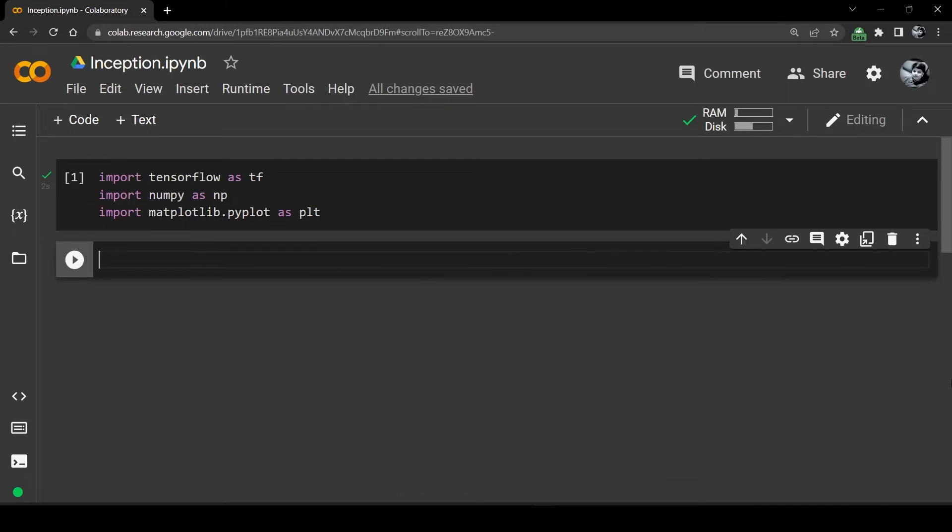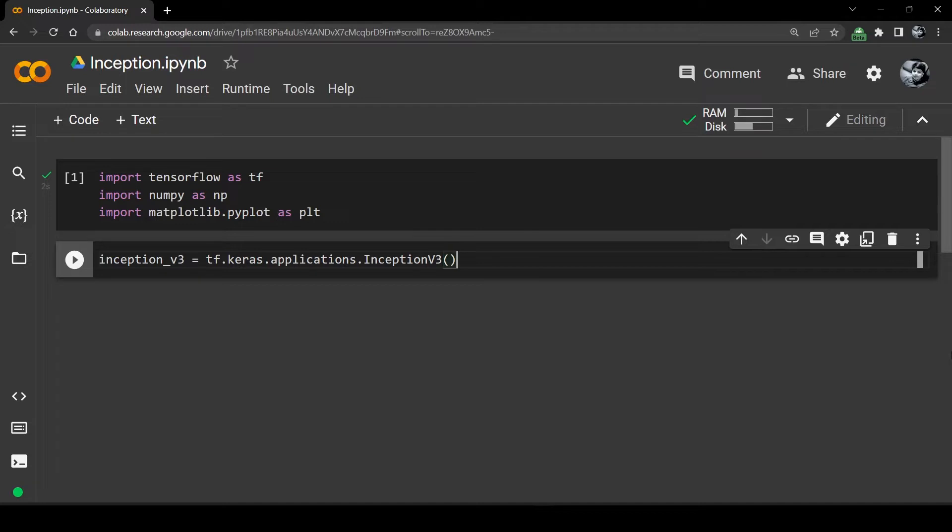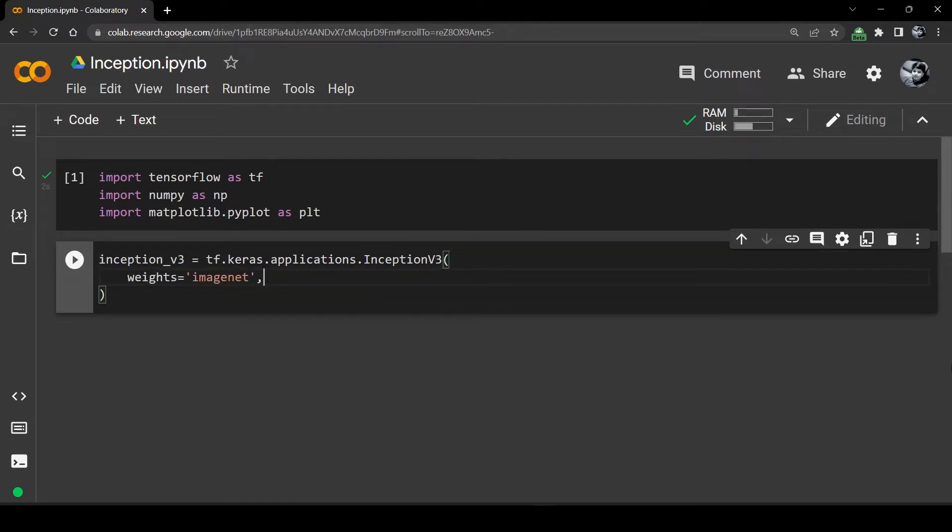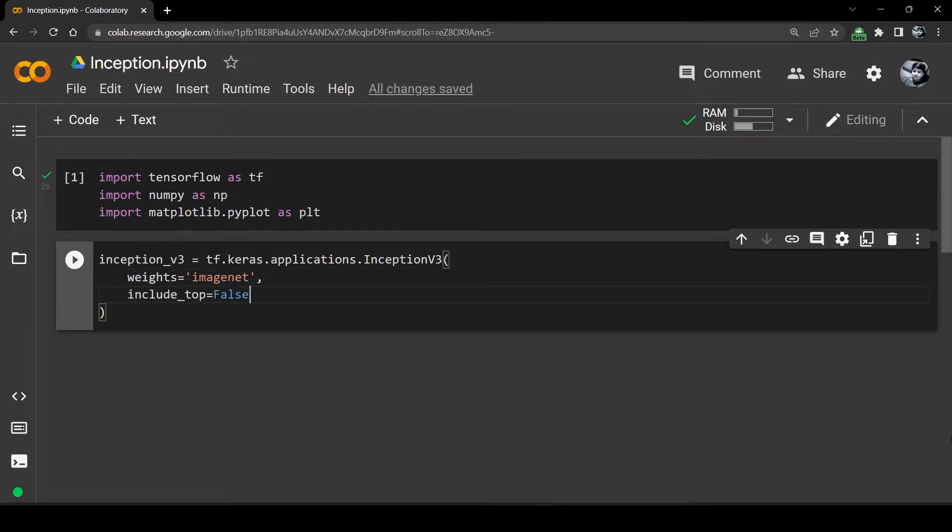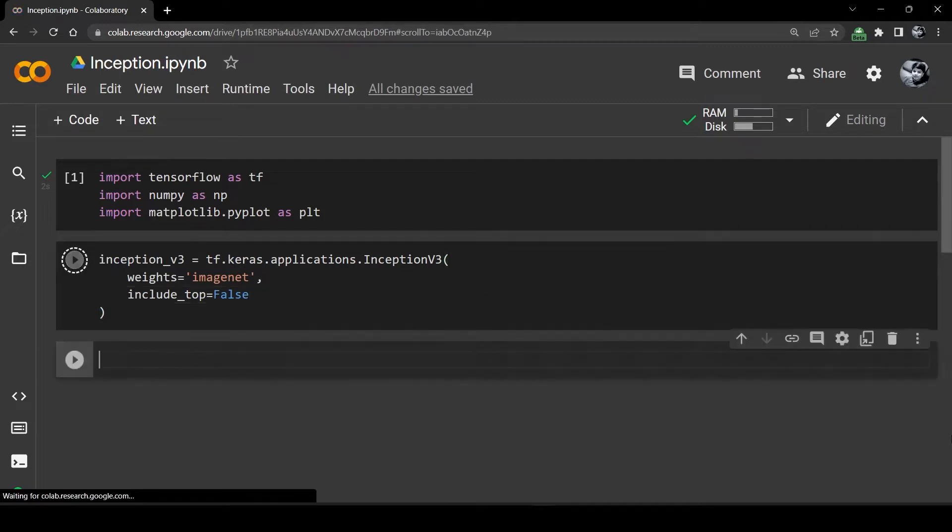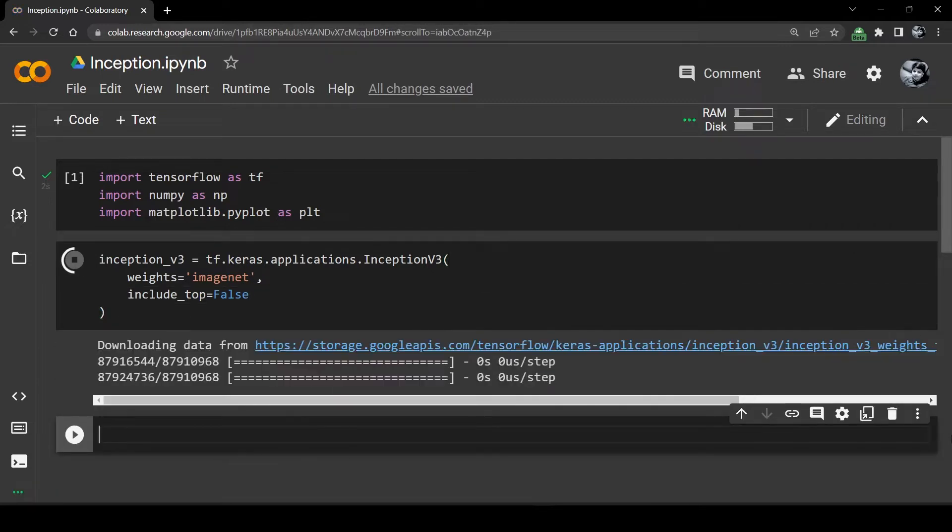In code to generate the feature vector of any image, we will first use tf.keras.applications.InceptionV3 to instantiate the model. Weights equals ImageNet will load the ImageNet weights into the Inception, and because we are not doing image classification here we must remove the Inception's last fully connected layer by include_top equals false. If we run this block now it will download the model for the first time from the web.